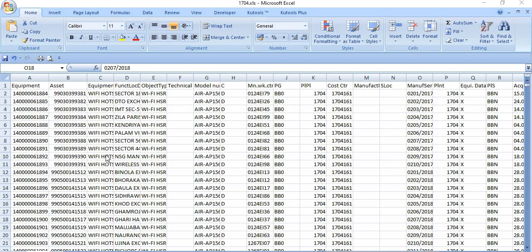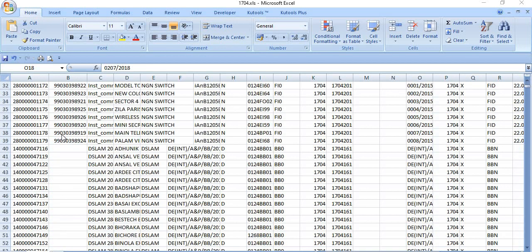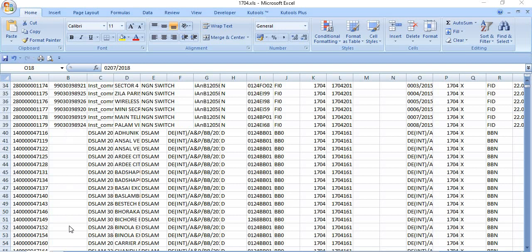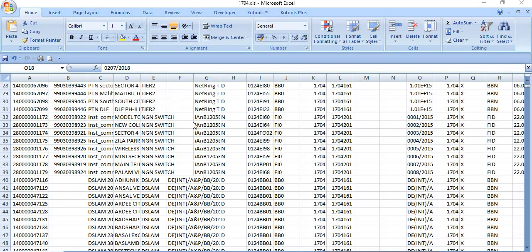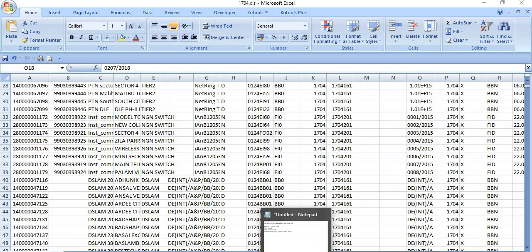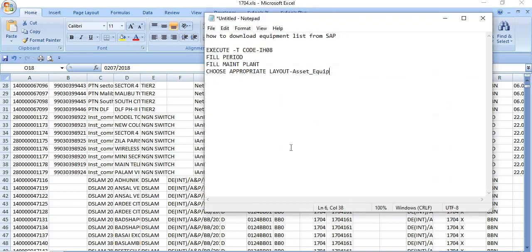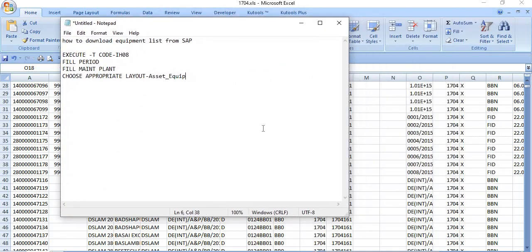The equipment list and asset list — all the lists showing in SAP — are now reflected in the Excel file. You can utilize this data, for example, to map assets with equipment, identify assets against the asset register, or remove equipment that is no longer working.